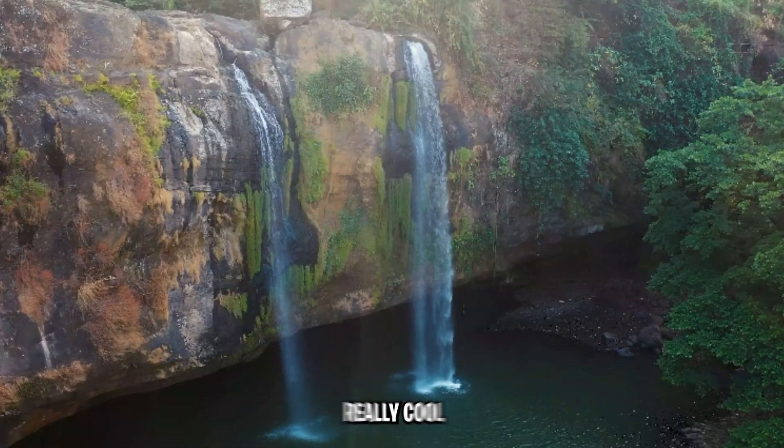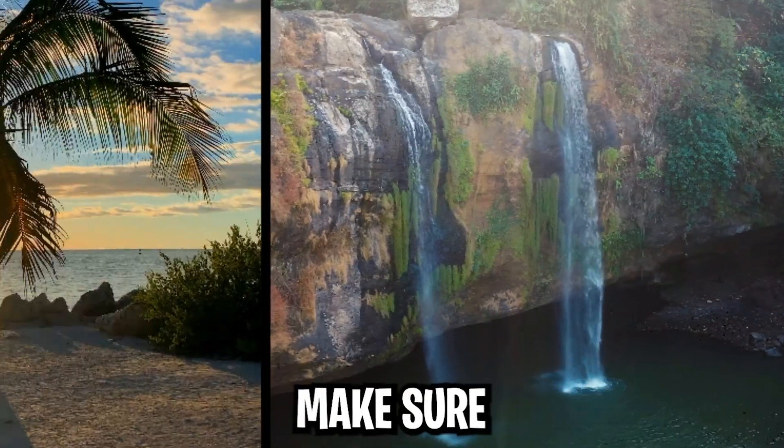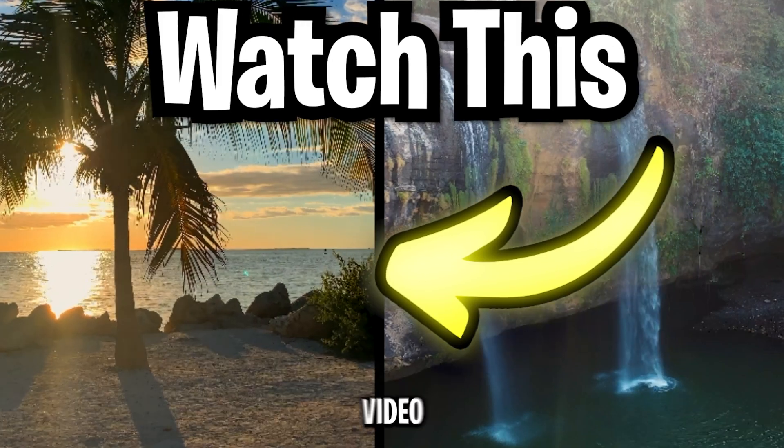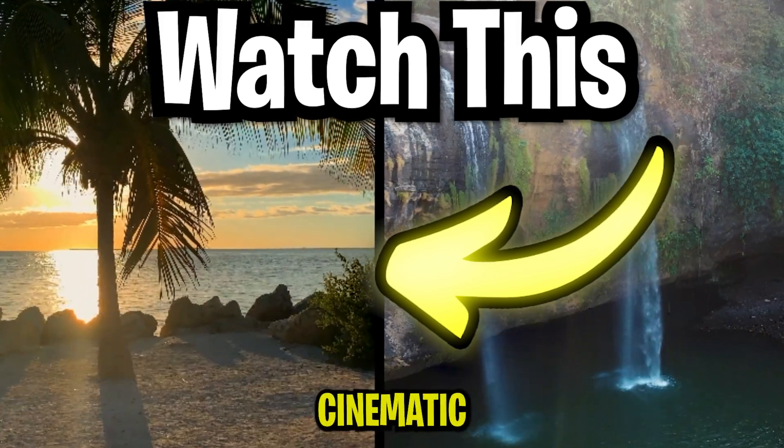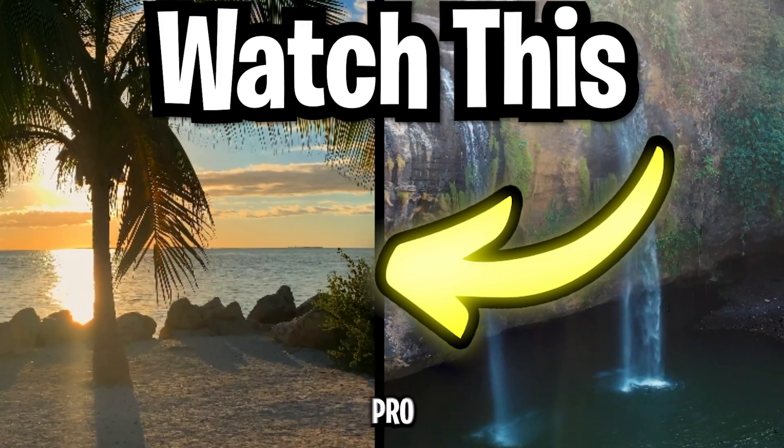Now this animation is really cool but make sure to check out this video to learn how to make a slow cinematic zoom in Premiere Pro.